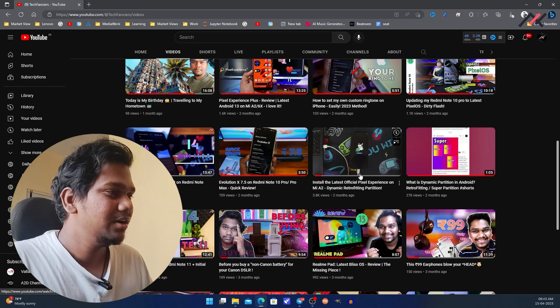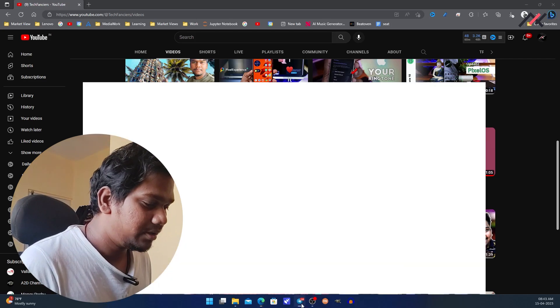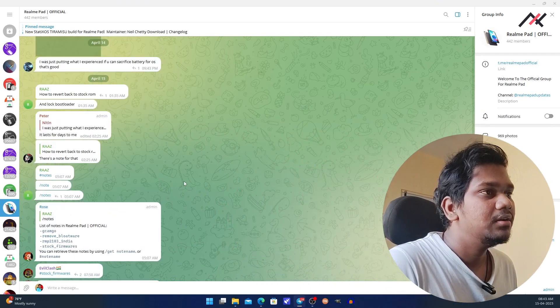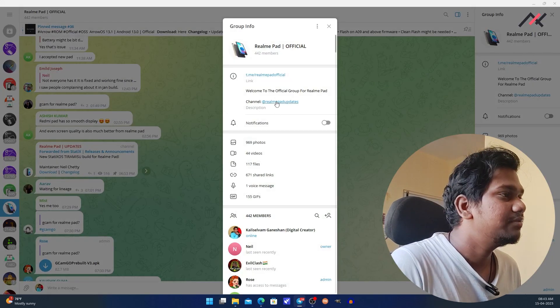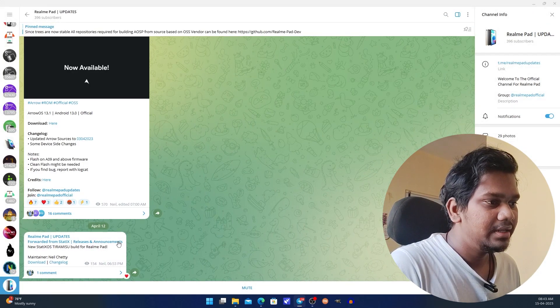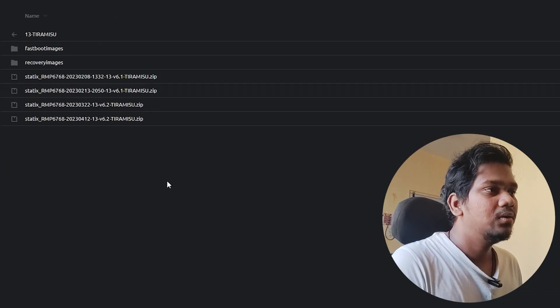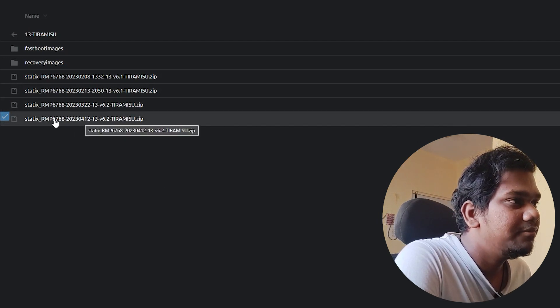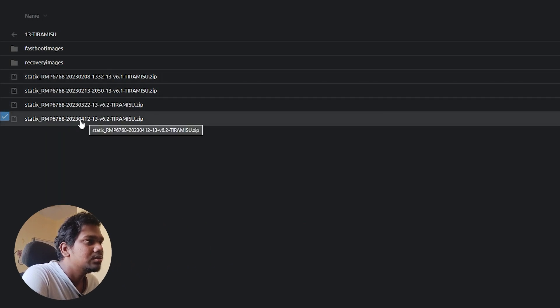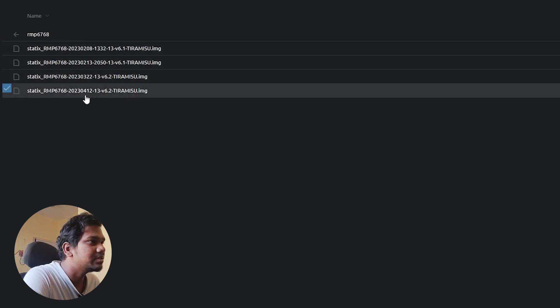I was using the stock ROM for quite some months. Now we will start. First, we go to our official Telegram group. The recent update we have is StatixOS, forwarded from the StatixOS release and announcement channel. What we need to do first is download the file. I already downloaded the 12th April file — that is the latest one. I also downloaded the recovery image, which is also 12th April.